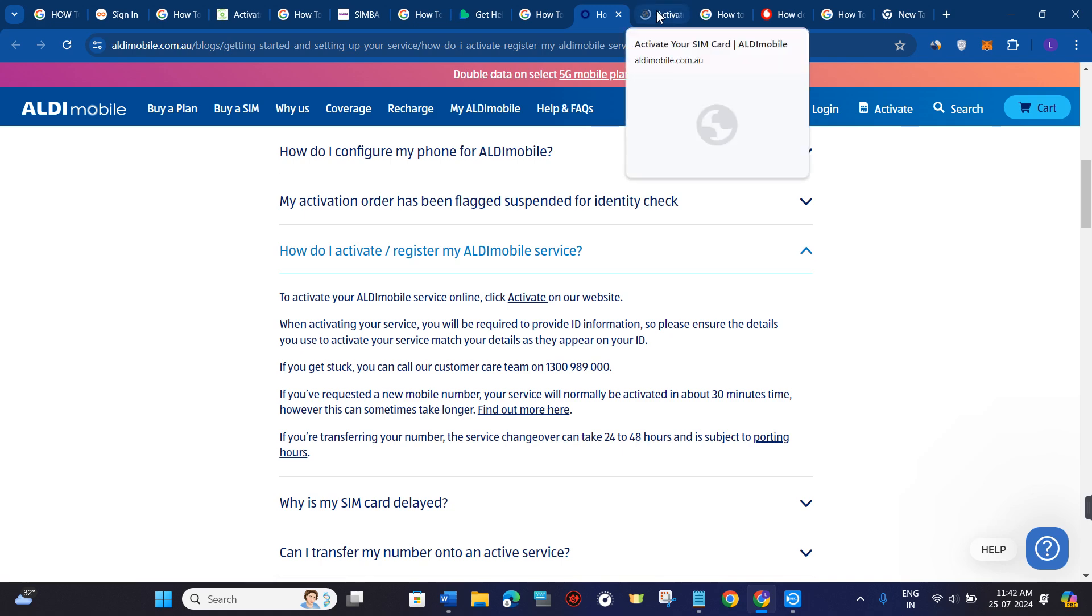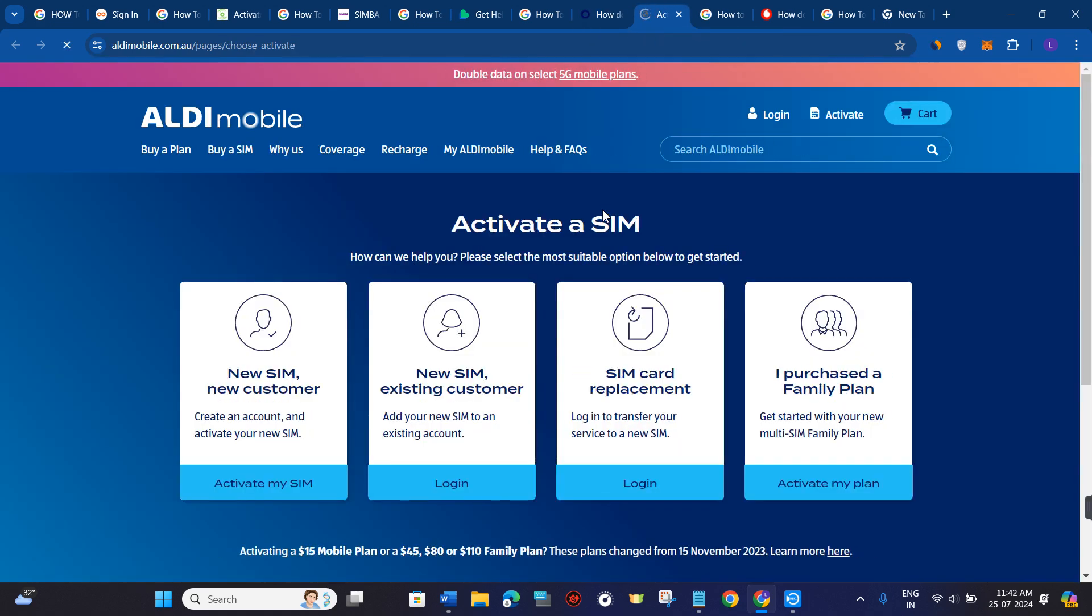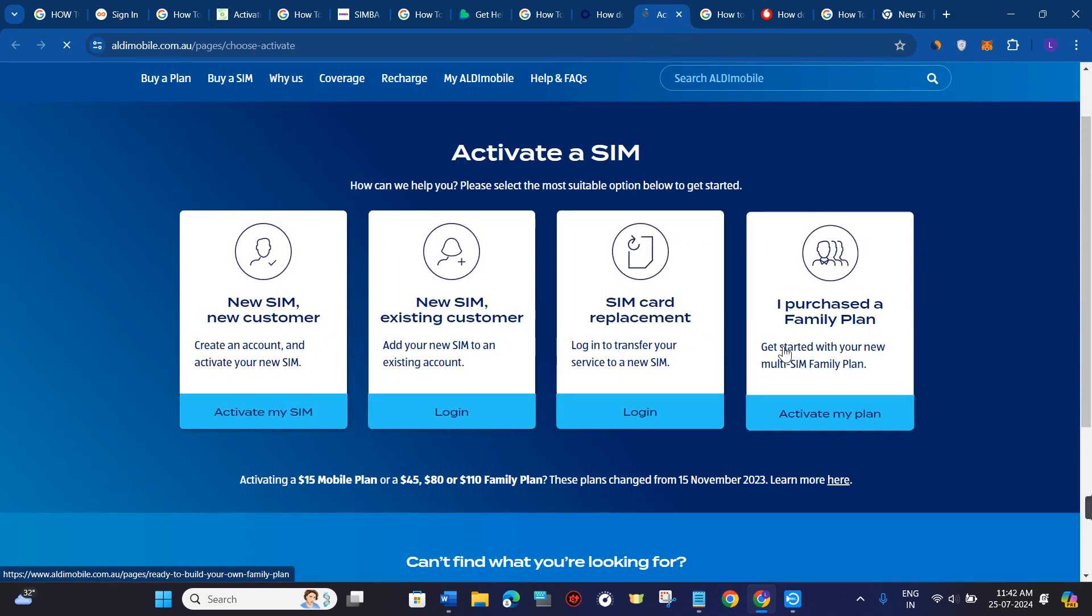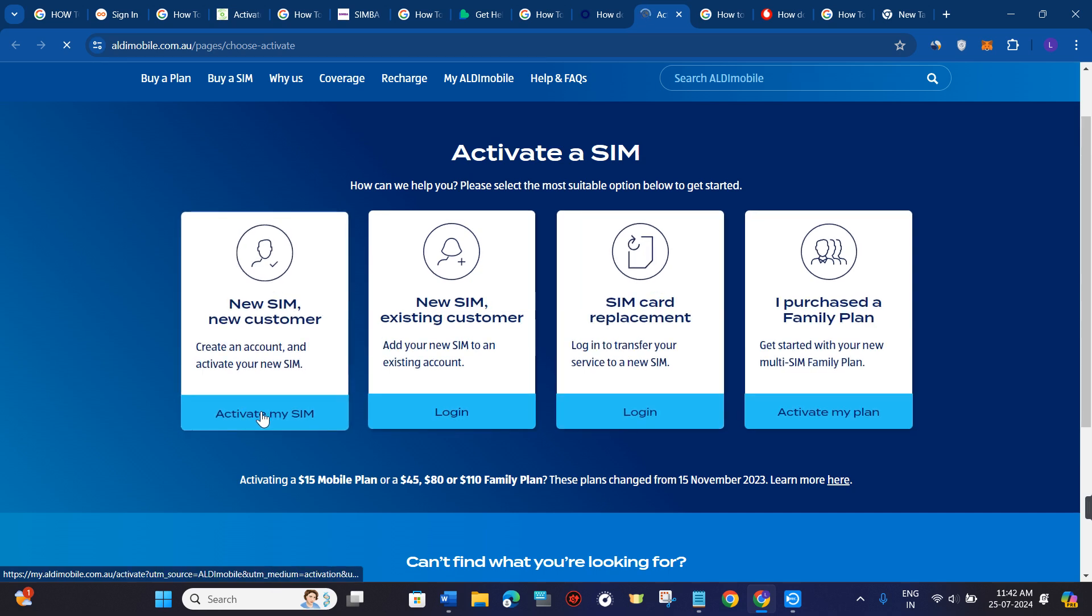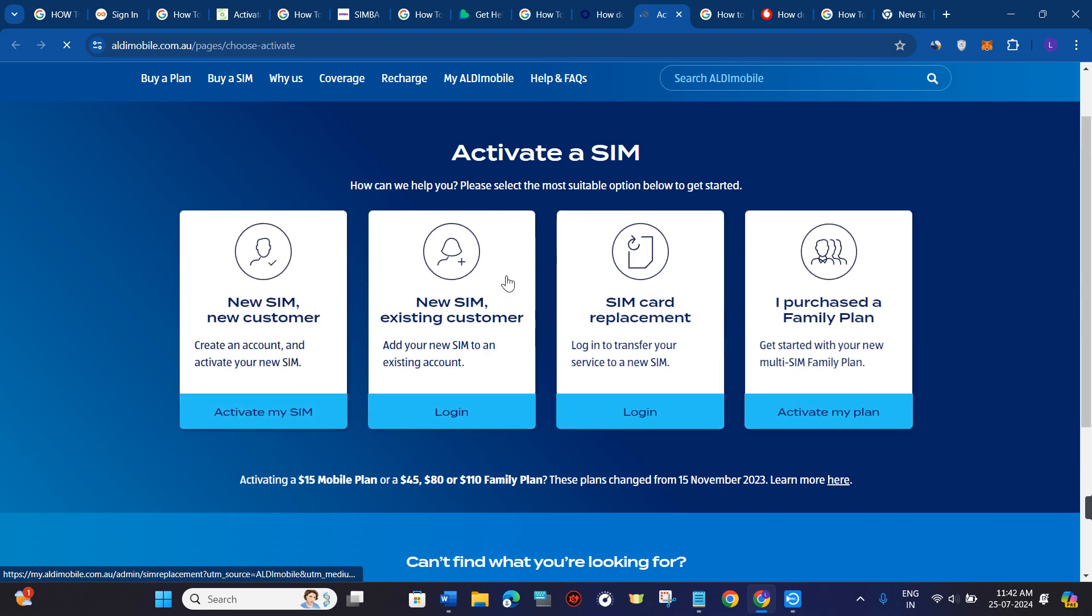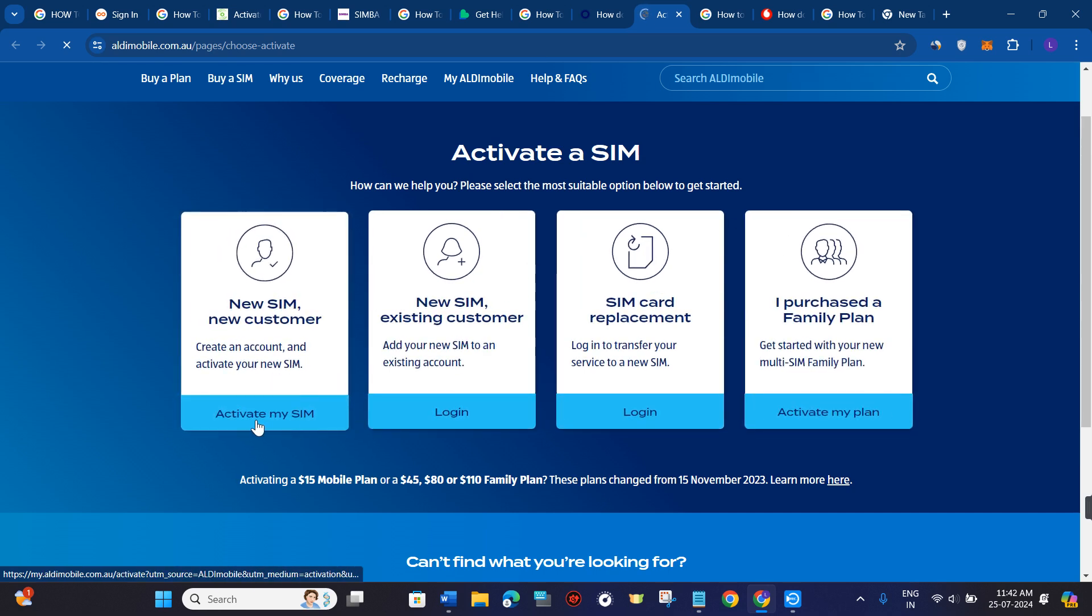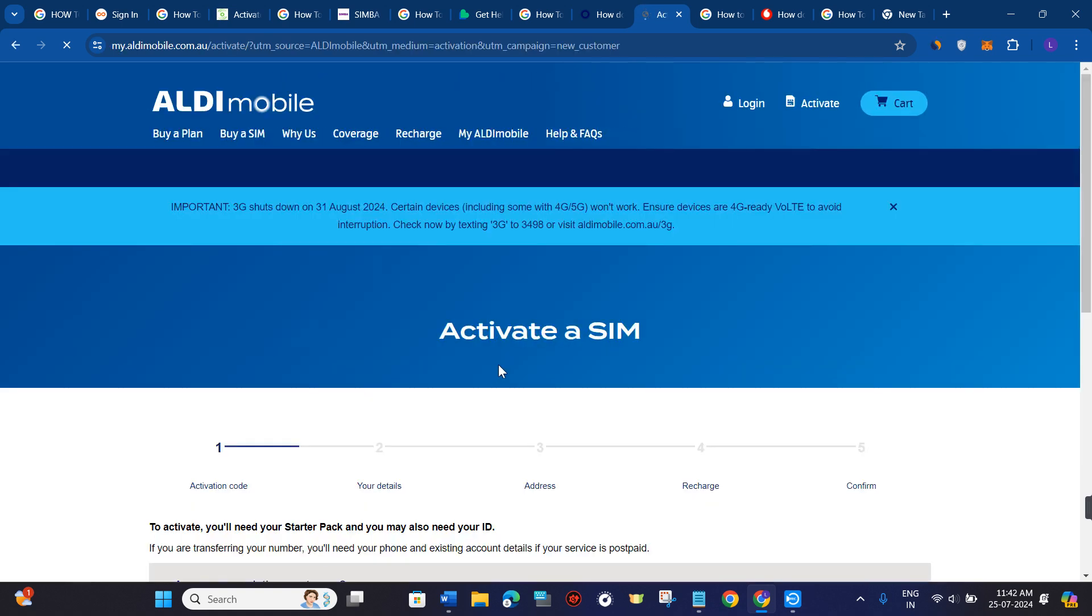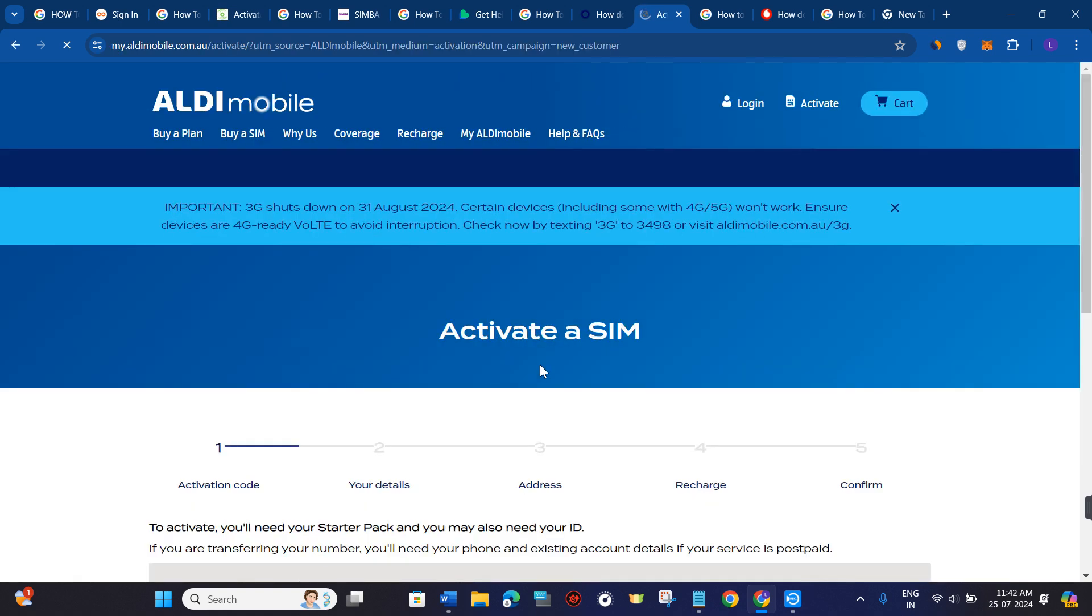Then you will be landed on this activate page. Over here you just have to select the option that is 'activate my sim'. If you are a new customer, then select the first option. But if you are an existing customer, then you need to log in into your account.